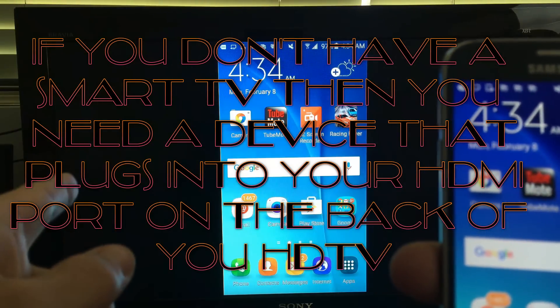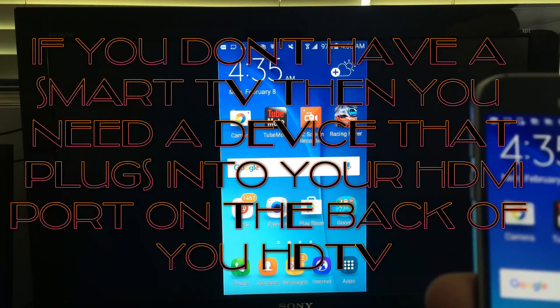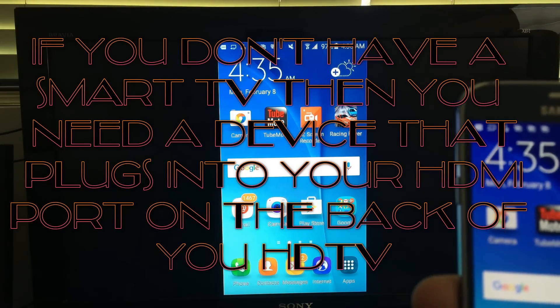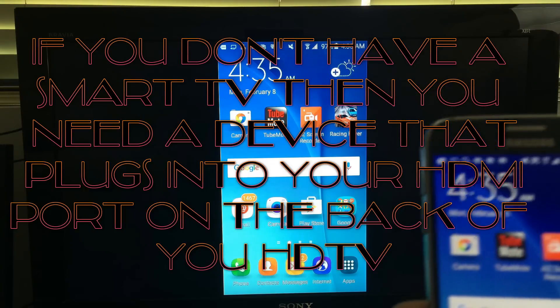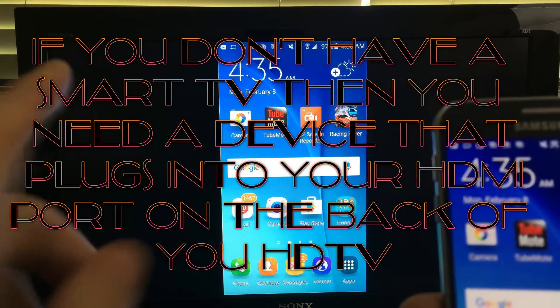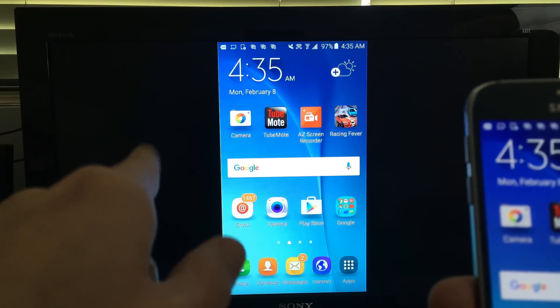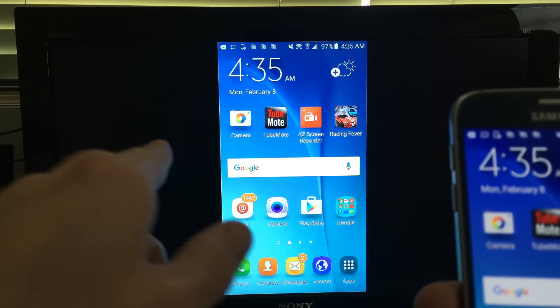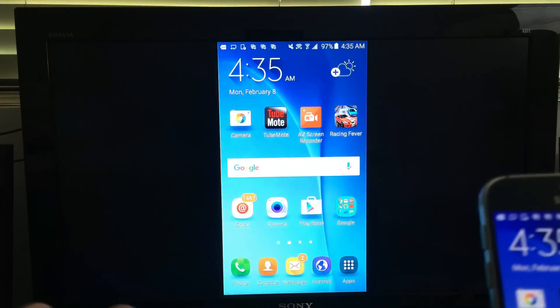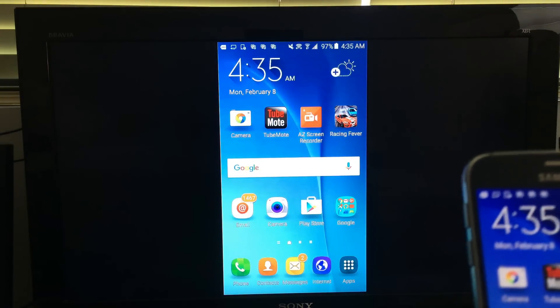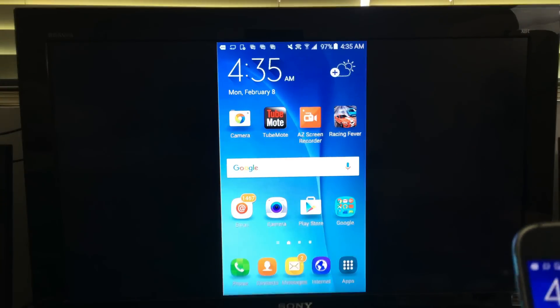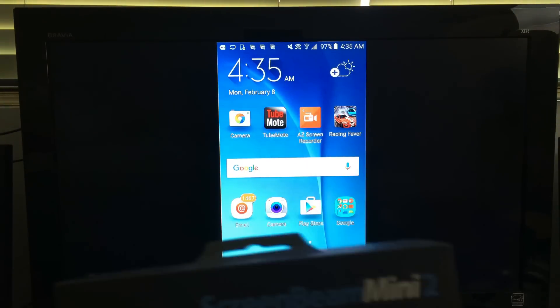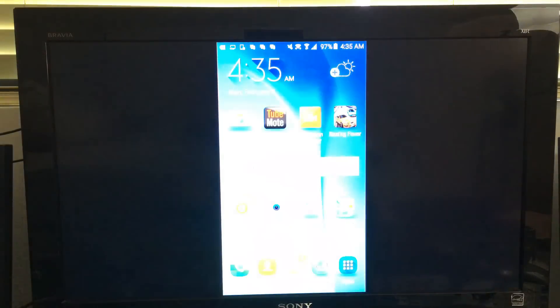What I need on the back of this TV is an extra device. There's a lot of different devices out there you can hook up to your non-smart TV. There's Chromecast devices, Roku device, Amazon Fire Stick. The one I'm using is called Screen Beam Mini 2.